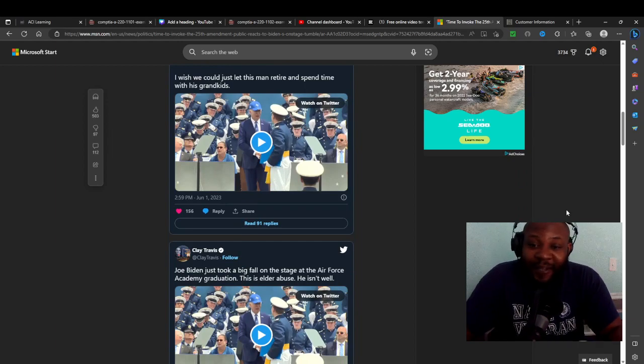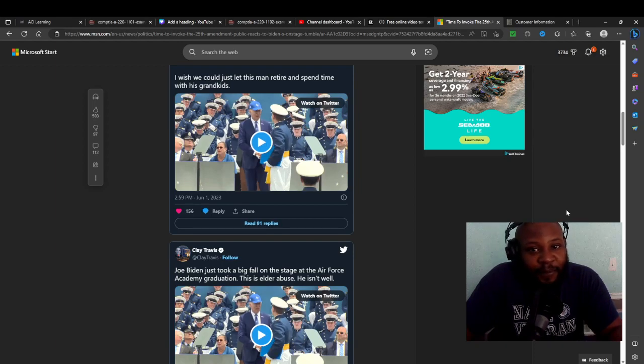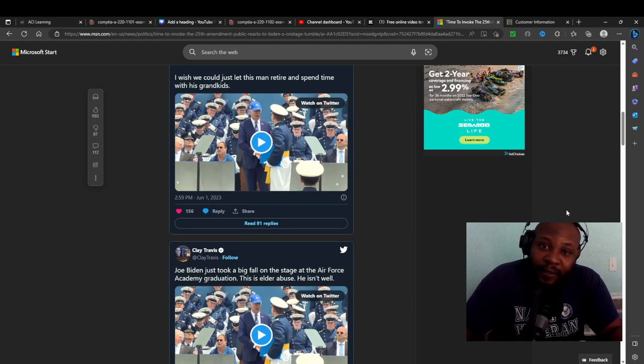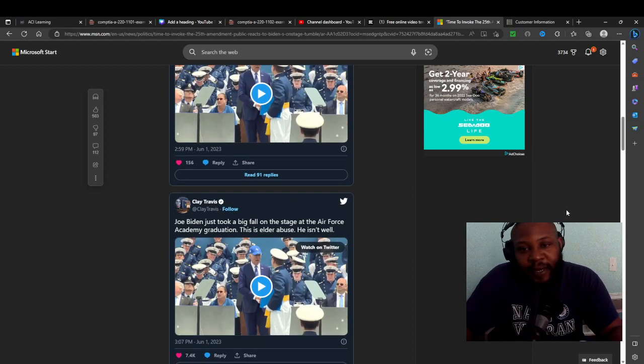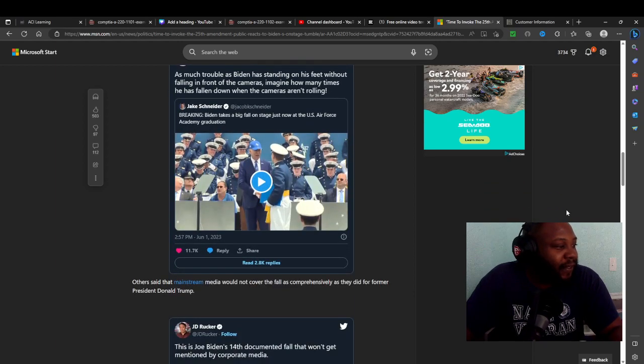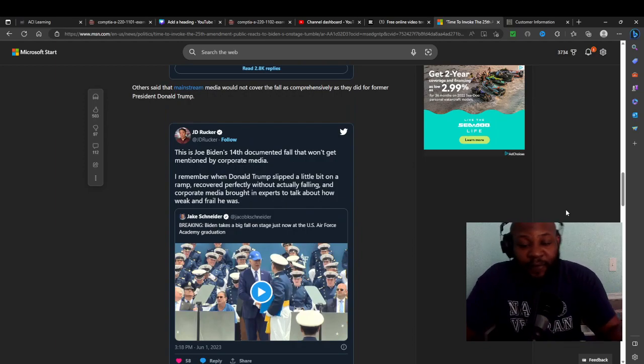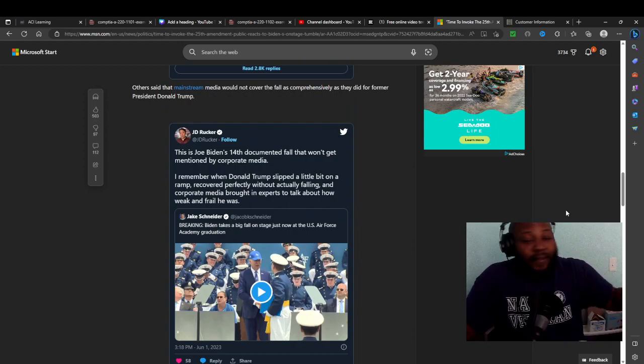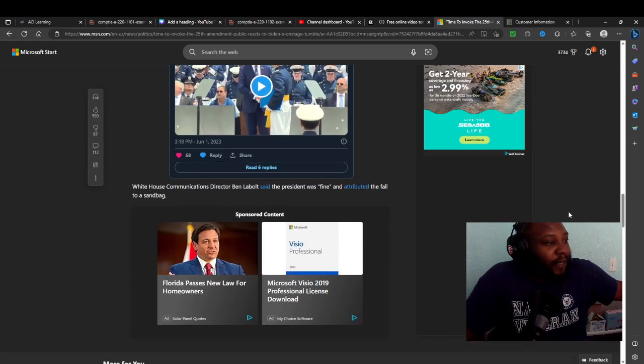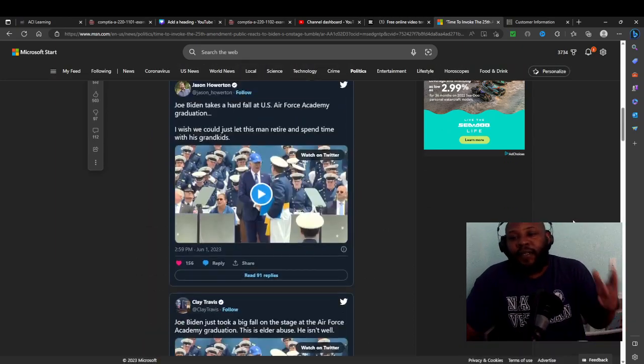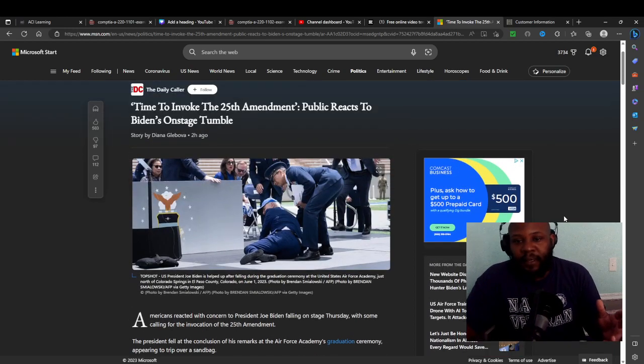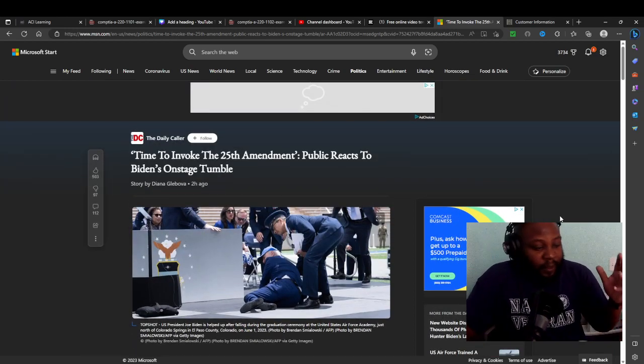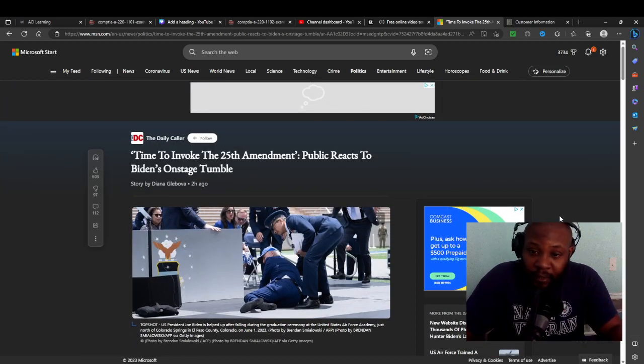It's time to invoke the 25th Amendment. You've got the videos, guys. You see the videos. Through Twitter, people laughing, even at the Academy, the Air Force Academy officers. They were laughing when he fell. That's a shame, embarrassing. Look at this old fool, he's our Commander-in-Chief. If you're on Twitter, guys, my handle is the Drunken Sailor. You read some of these tweets, man, you'll be laughing your ass off.